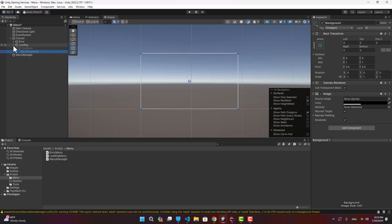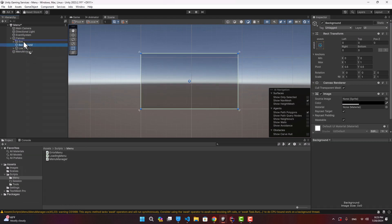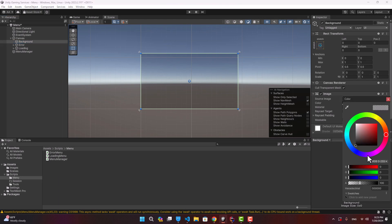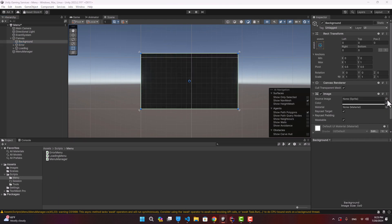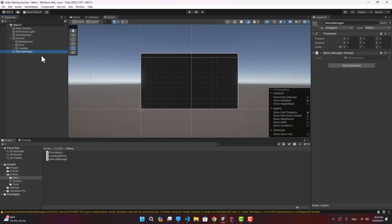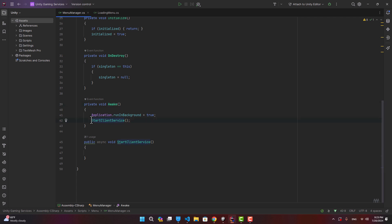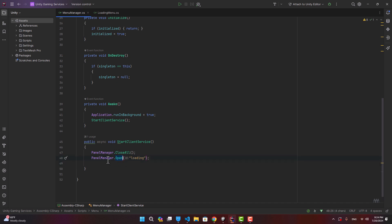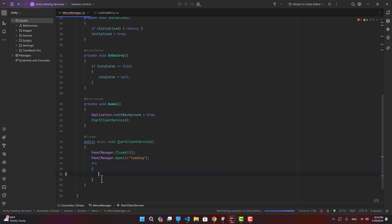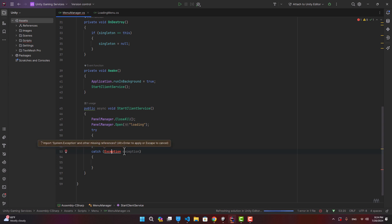Let's also create a background image so we have a nice background when no panels are open. Back in MenuManager, in Awake we call StartClientService. The first thing we do is close all panels and open the loading panel. It's better to put Unity Services related code inside a try-catch so the game doesn't crash if something goes wrong.